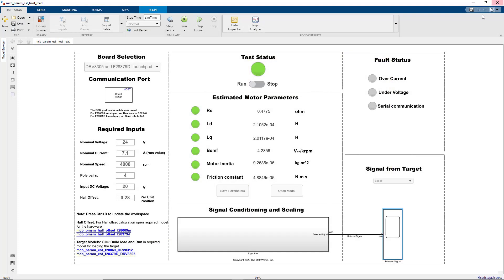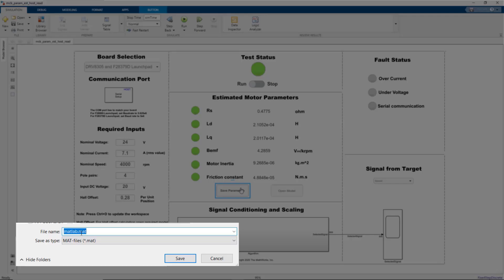Now that the parameters have been estimated, there are two things we can do. One is we can save the estimated parameters into a MATLAB file. We can then use this MATLAB file to compute controller gains or to populate the parameters of the motor model for closed-loop simulation. To do that, we click the Save button and specify the name of the file.